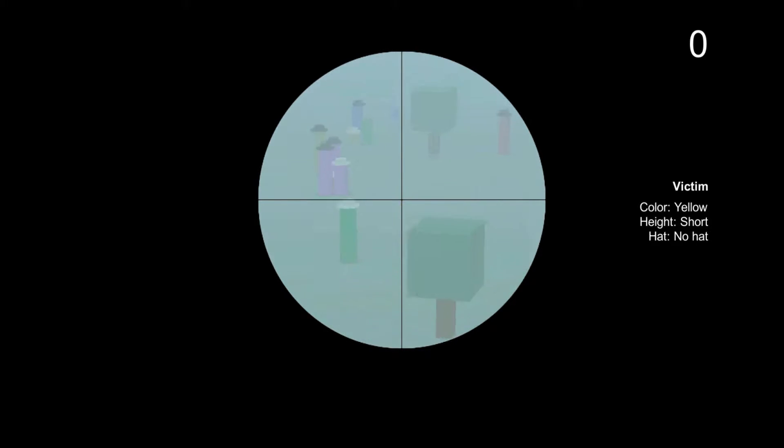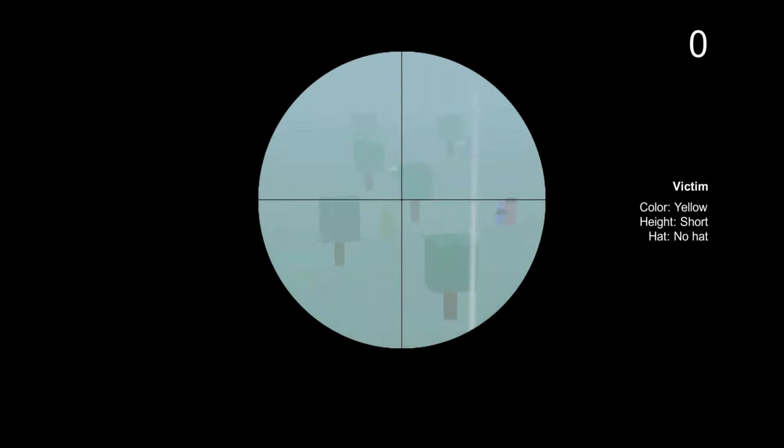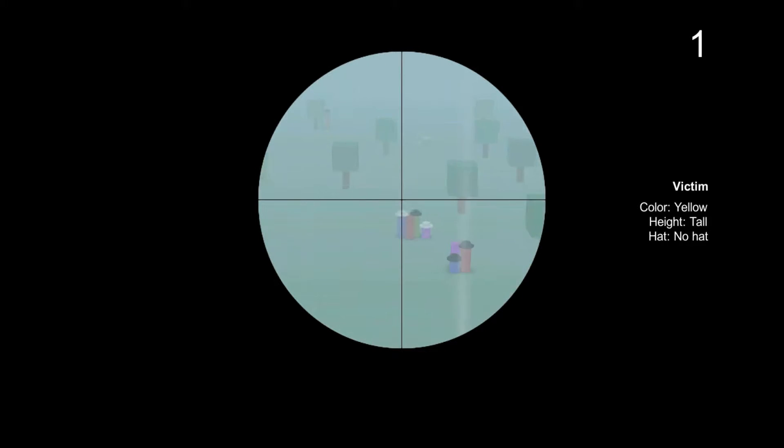Oh let's go. You can find your target and try to exterminate them. So we have to find a short yellow guy with no hat. Aha, gotcha. Bam! Get owned. Yes, sweet.